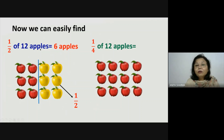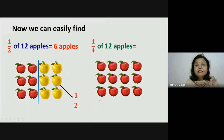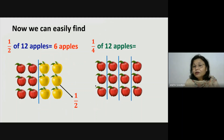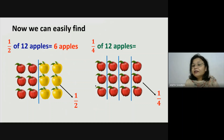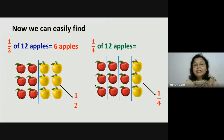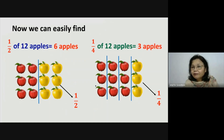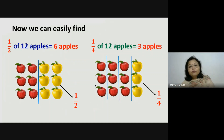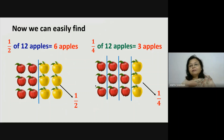Now here the denominator is 4, means we have to divide these 12 apples into 4 equal parts. So out of these 4, this 1 part is representing 1 fourth. So how many apples are there in 1 fourth part? There are 3 apples. So we can say that 1 fourth of 12 apples is equal to 3 apples. Means if we divide our 12 apples into 4 parts, then in 1 part there are 3 apples.